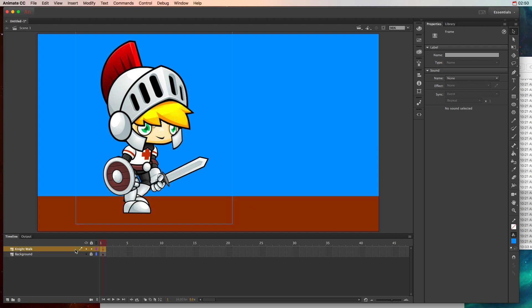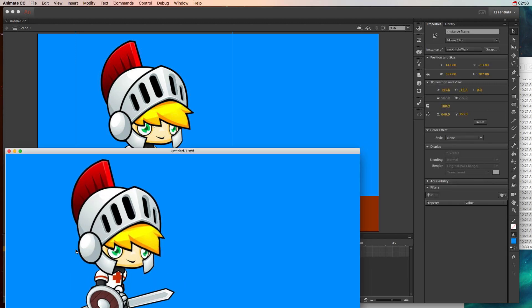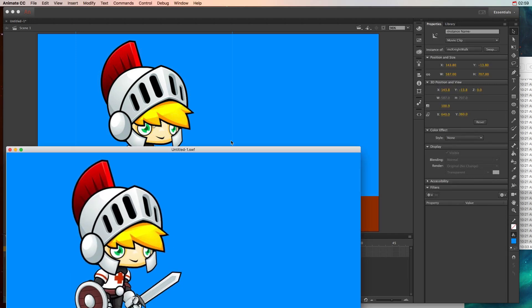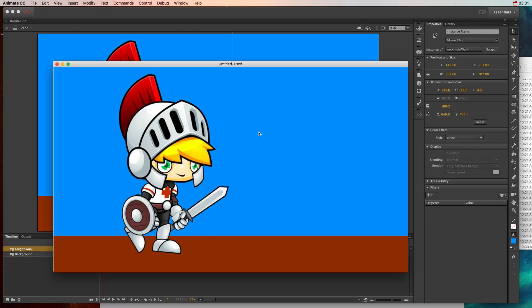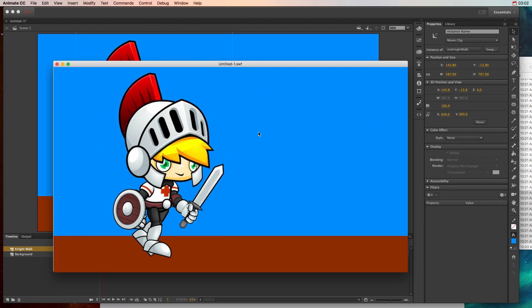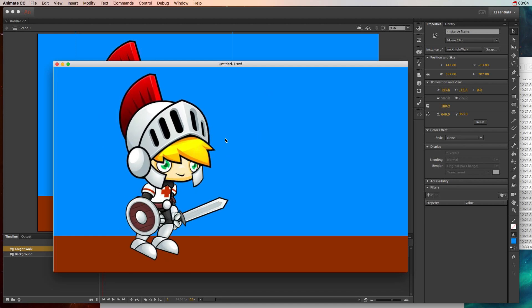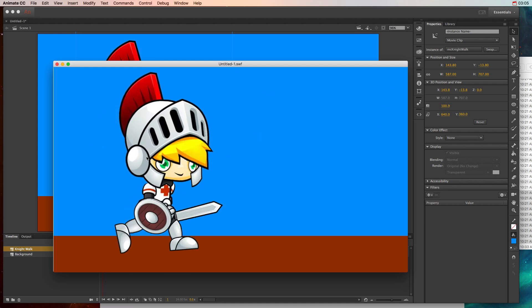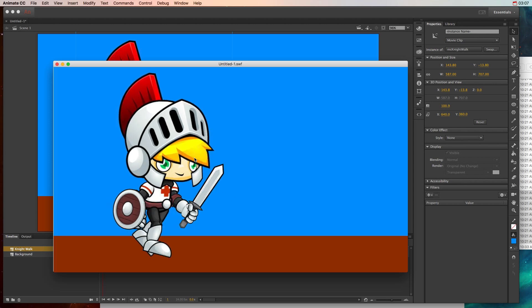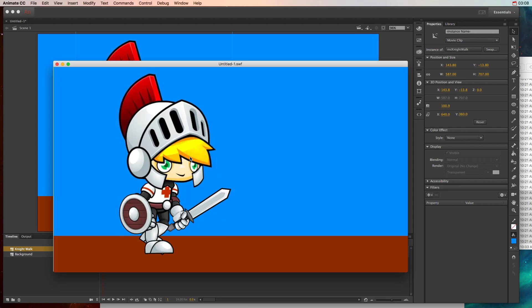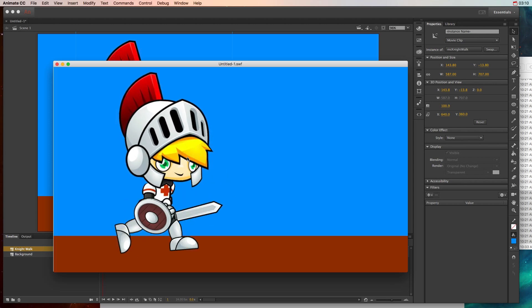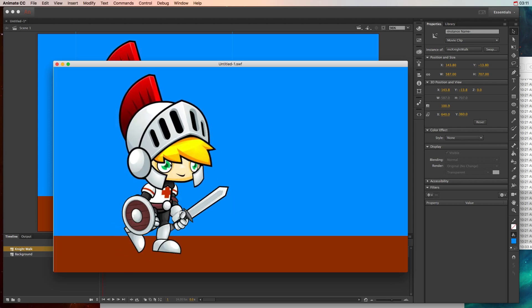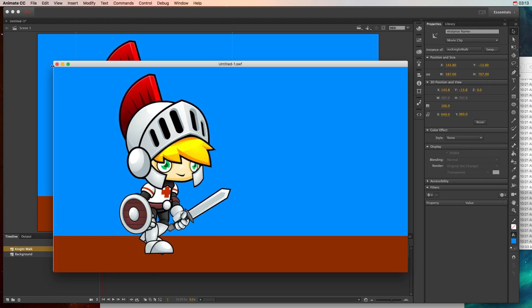Now I've already done one of these sequences so we can see what this looks like. I'll hit command or control and return. So as you can see we have this walk sequence and this consists of ten different images in a movie clip that when put together that constant loop is going to create this walk sequence.